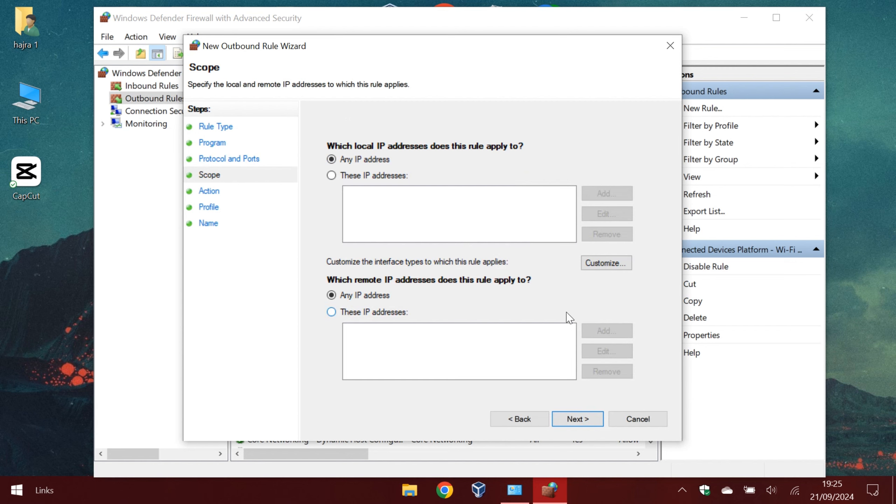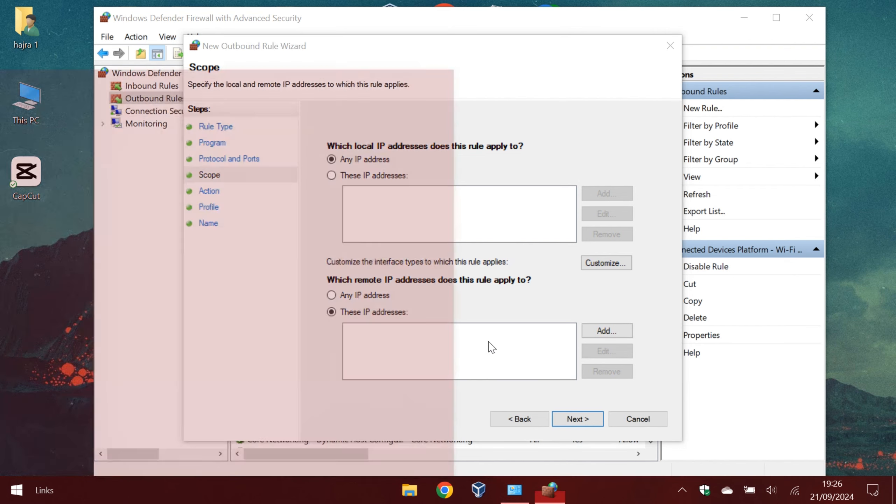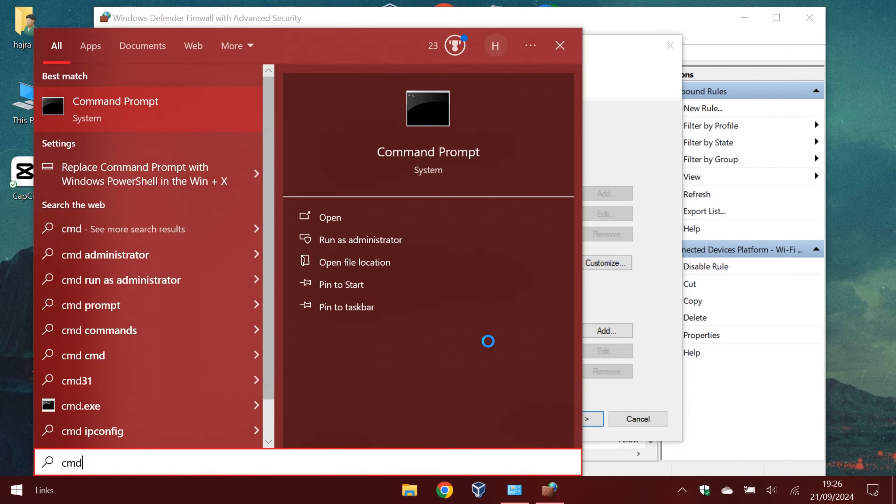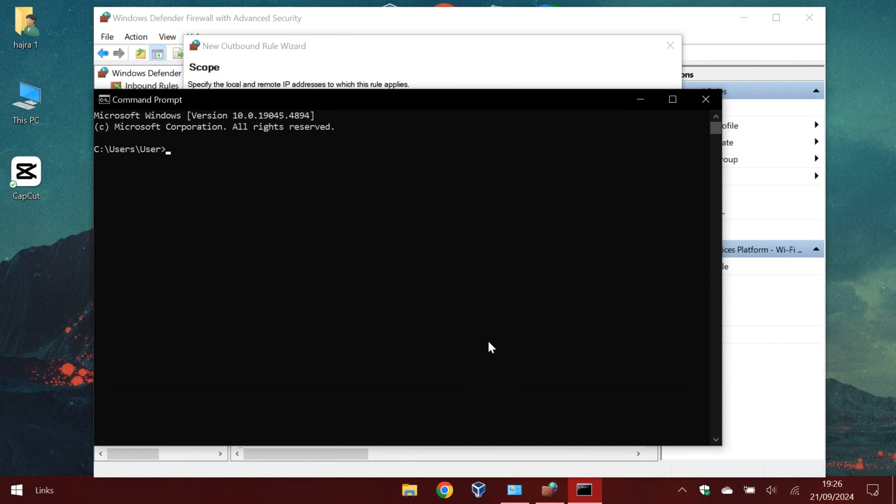Now we will type the remote address which the rule will apply to. The address will be the IPv4 for Facebook. We will find it with cmd. The command is nslookup. I have already explained it in a video.